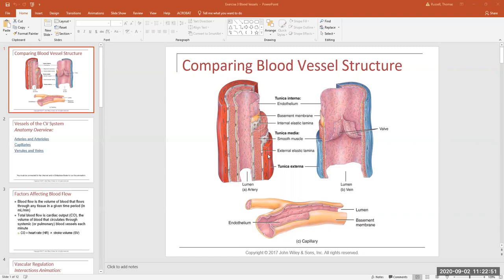Arteries and veins are more complex in structure — they have actual layers of tissue that make up their walls. There are three basic layers. The first is the tunica interna, which is made up of the endothelium and the basement membrane. At least in arteries, there is also a layer of elastic connective tissue called the internal elastic lamina. Veins have very little elastic tissue — much less compared to an artery. Lamina just means layer, so that's the innermost layer of the vessel wall.